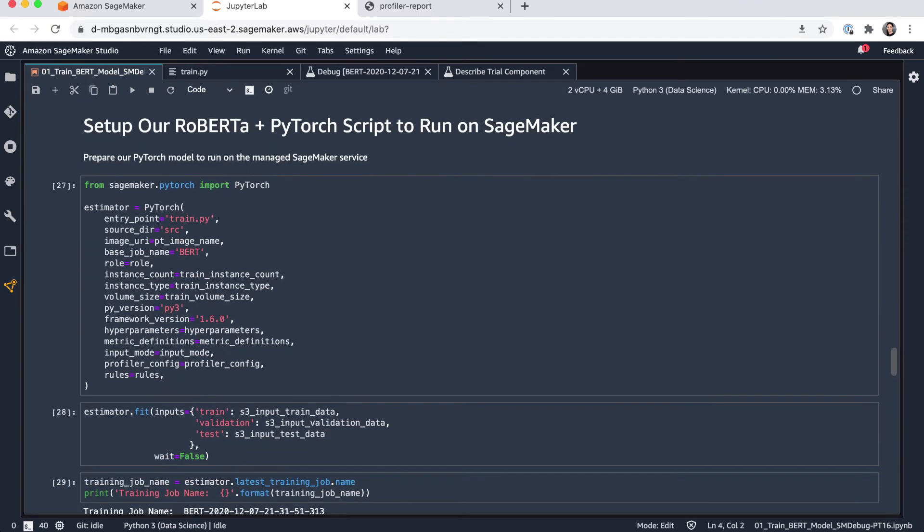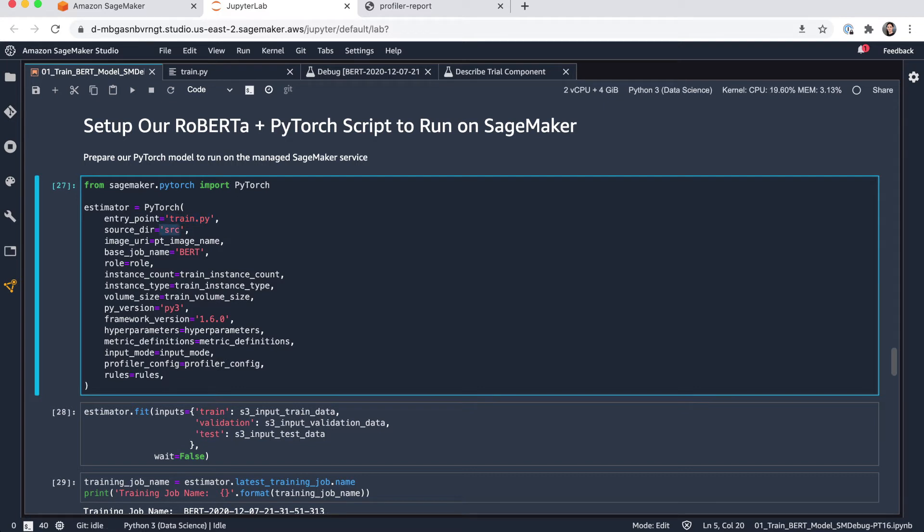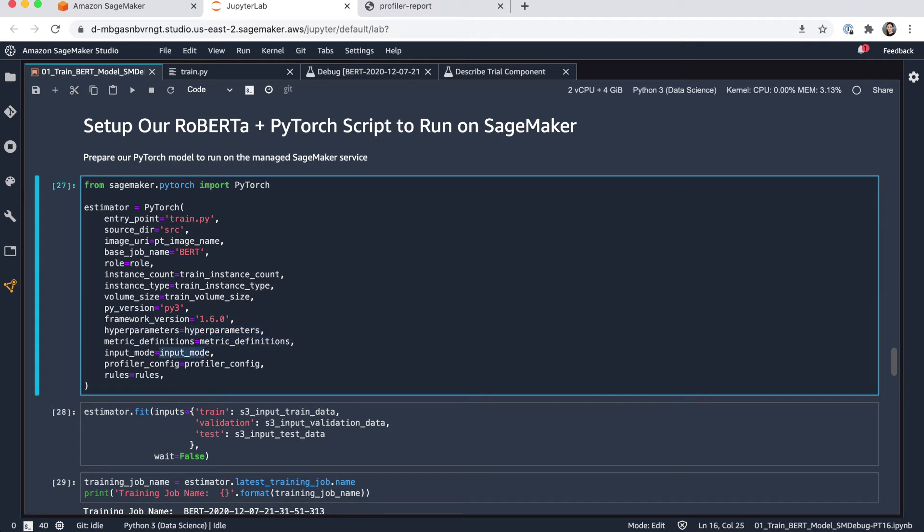And then we can start defining the estimator. So in this case, I'm pulling in PyTorch estimator. I'm pointing it to my training script, in this case it's training.py. Also the source directory here, which contains any additional code. I'm pointing it to the image to use, give it a job name, giving it the role, and also pointing here to the instance count and the instance type to use, which we defined before. Training volume size, specifying the Python version, the framework version, passing in the hyperparameters, the metrics, and the input mode. And here you can notice that I'm also now passing in the profiler config and the debugger rules.